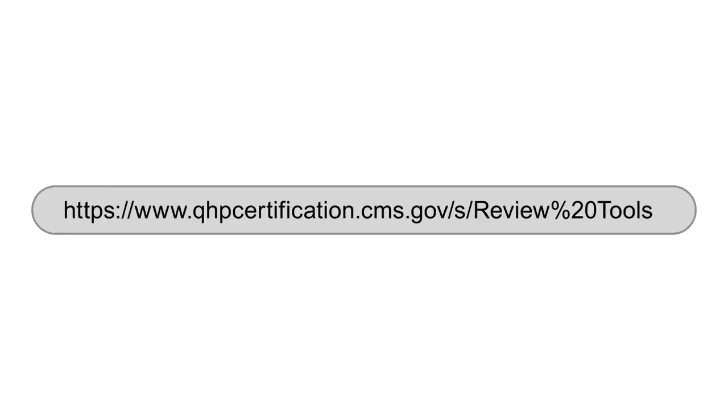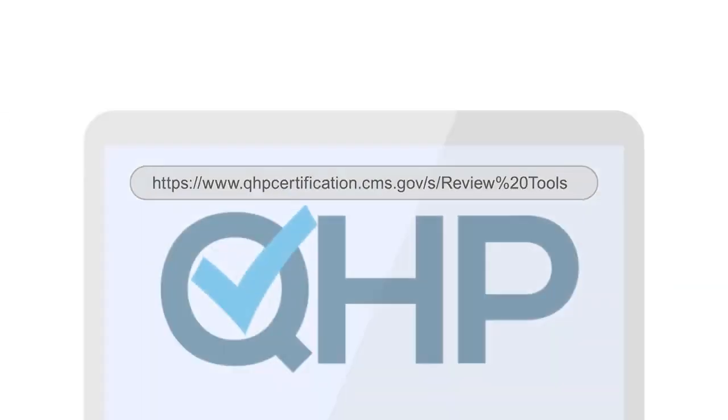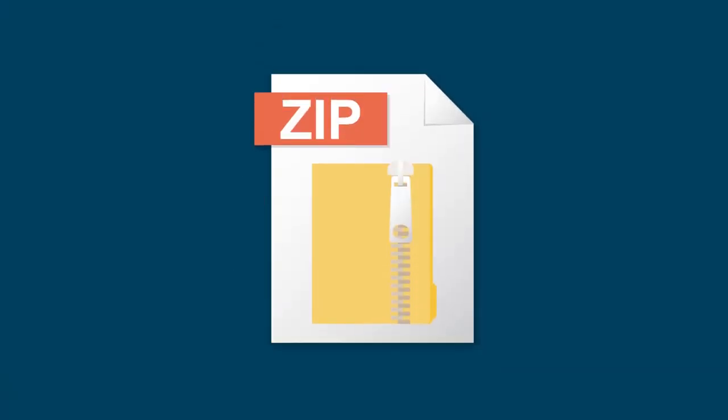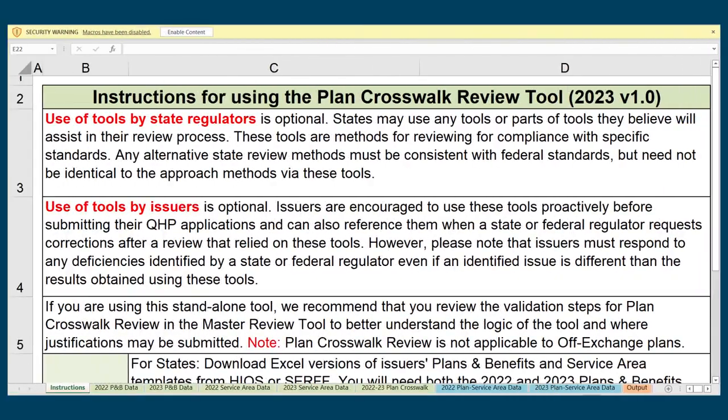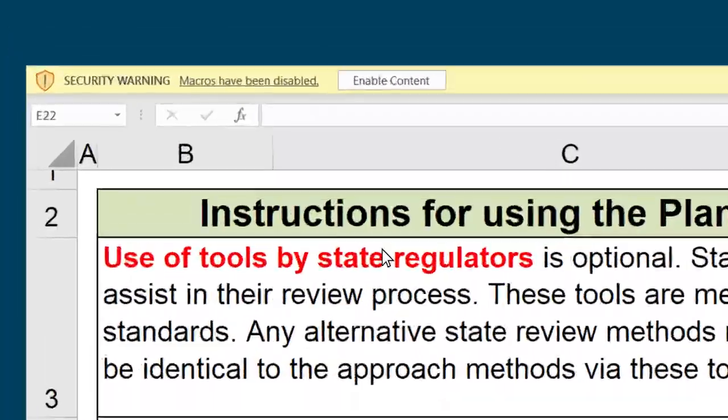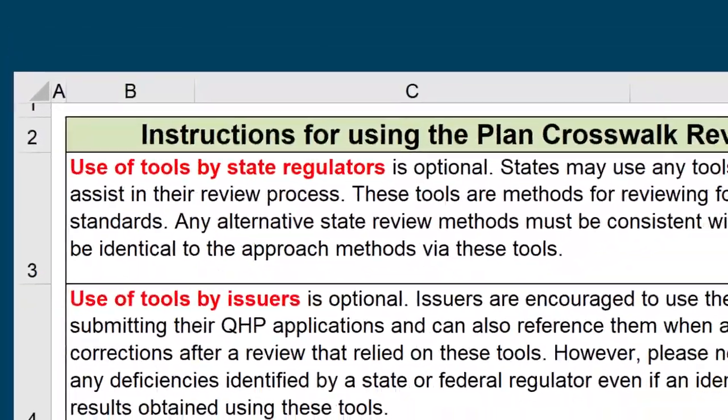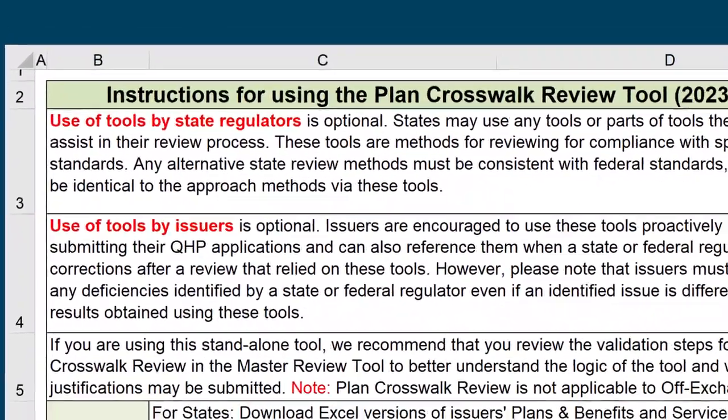To download the PlanID Crosswalk Tool, visit the Review Tools webpage of the QHP Certification website and click on the Automated Review Tools link. A zip file will be downloaded to your computer. Within this zip file, you'll see several of the standalone review tools, including the PlanID Crosswalk Tool. Open the tool in Excel and enable Macros. Read the Instructions tab carefully before beginning.